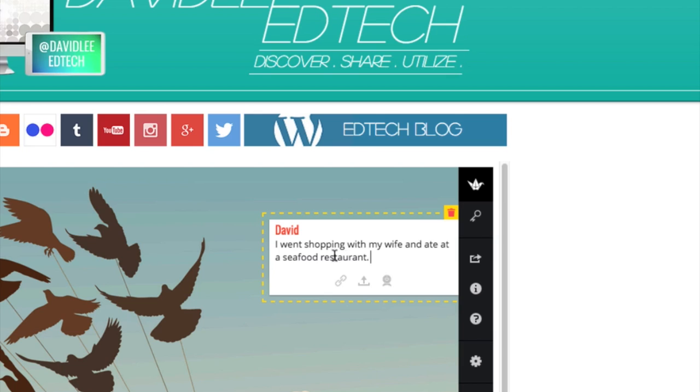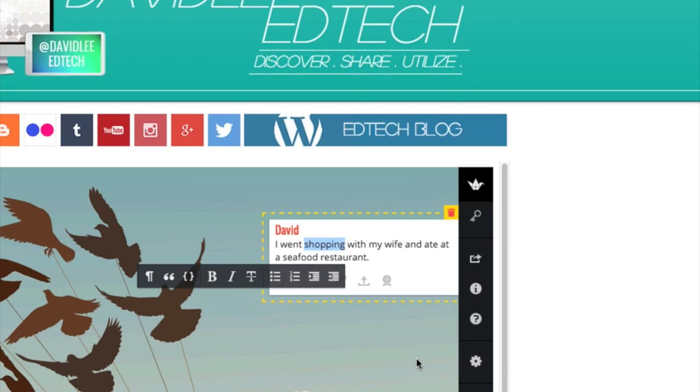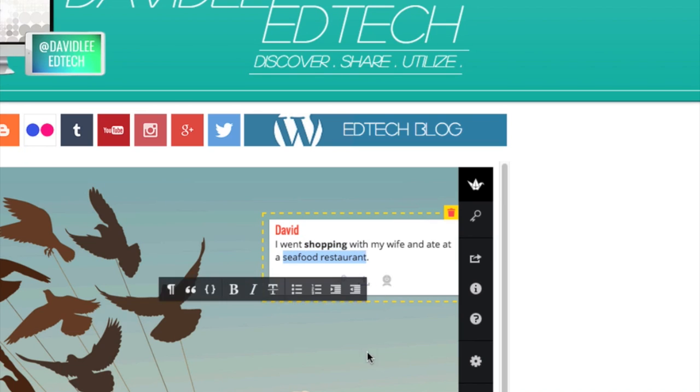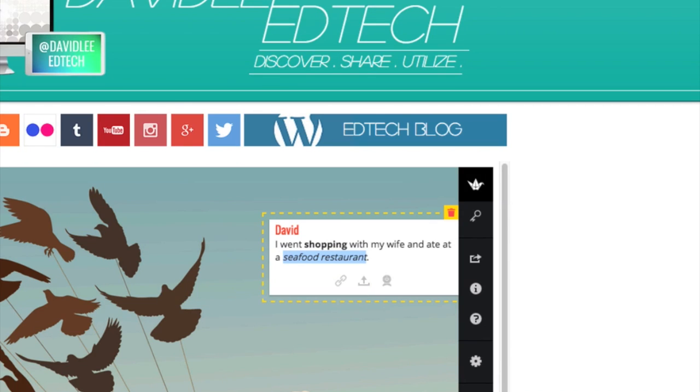Okay, so here we can highlight a word and make it bold. So you can make changes to your text like that.